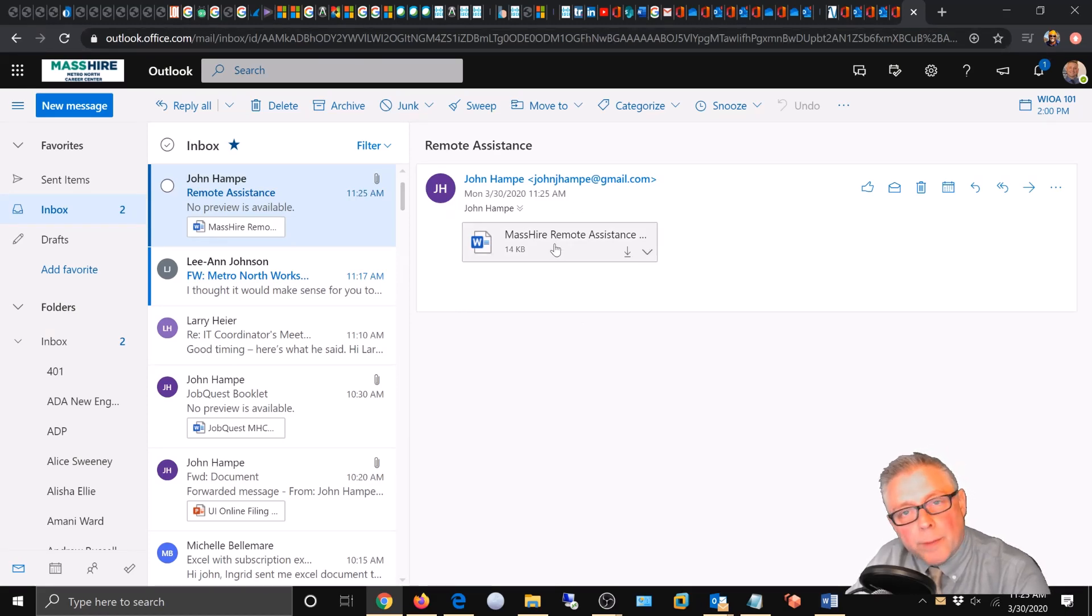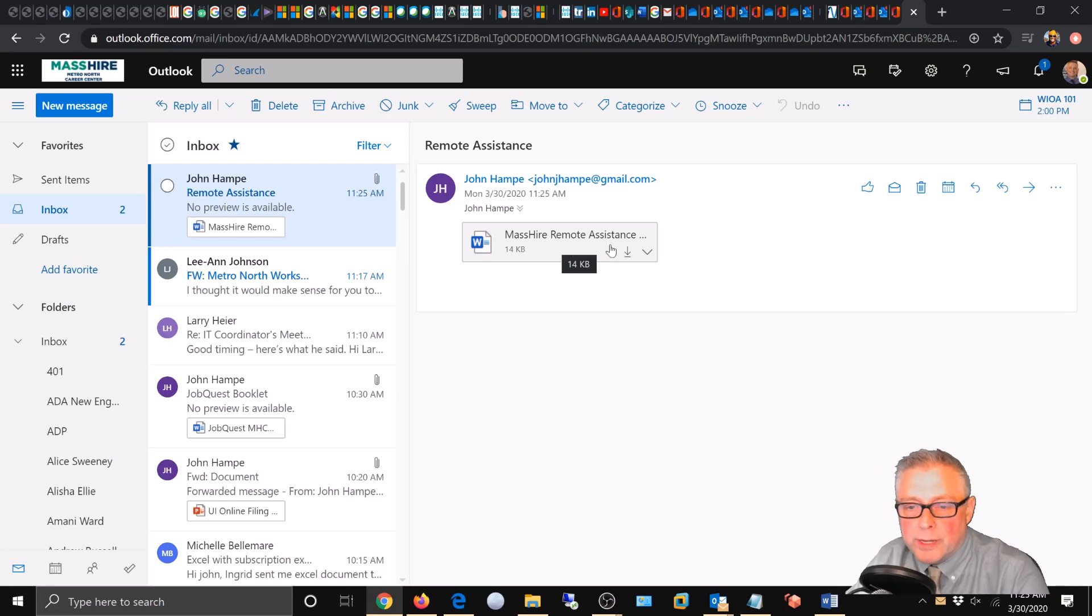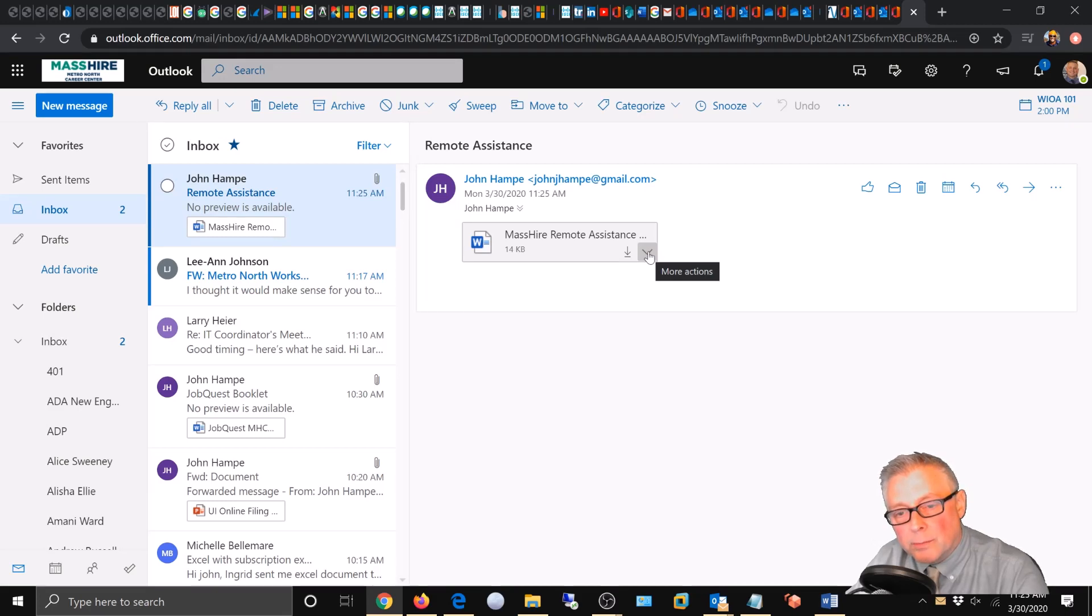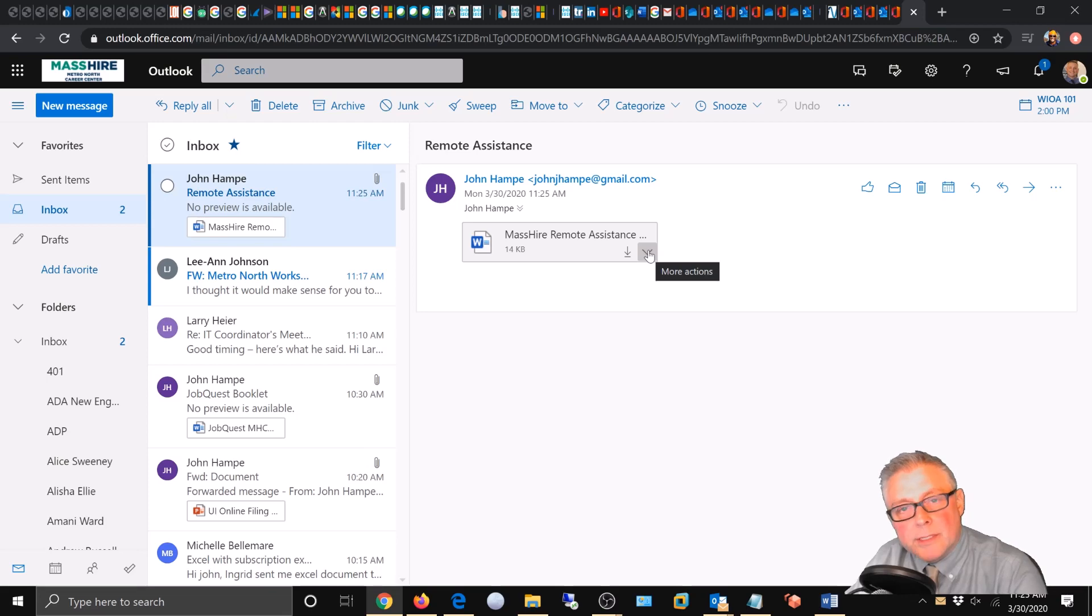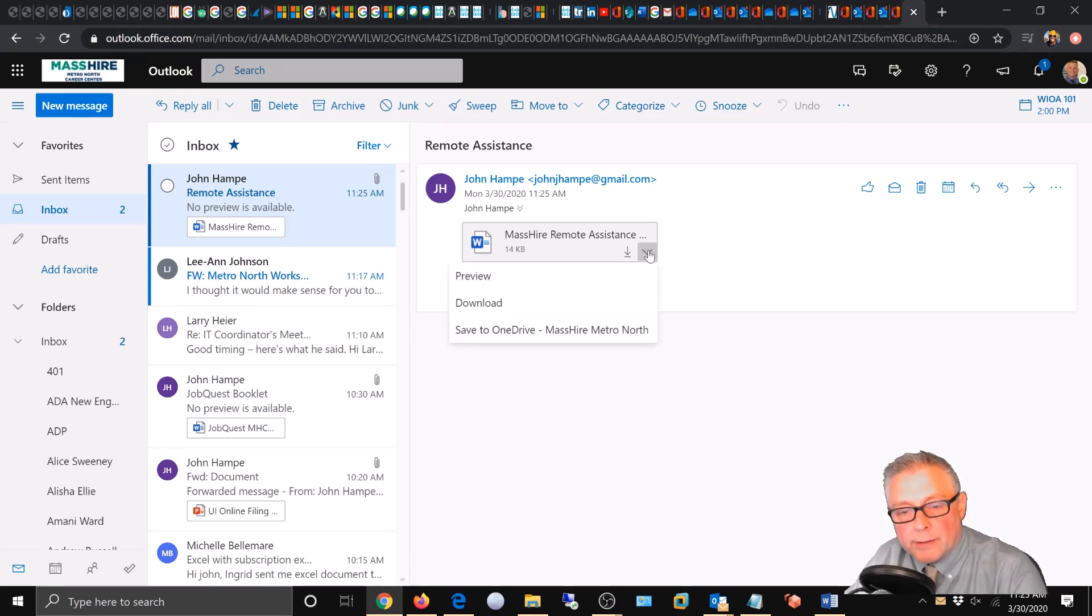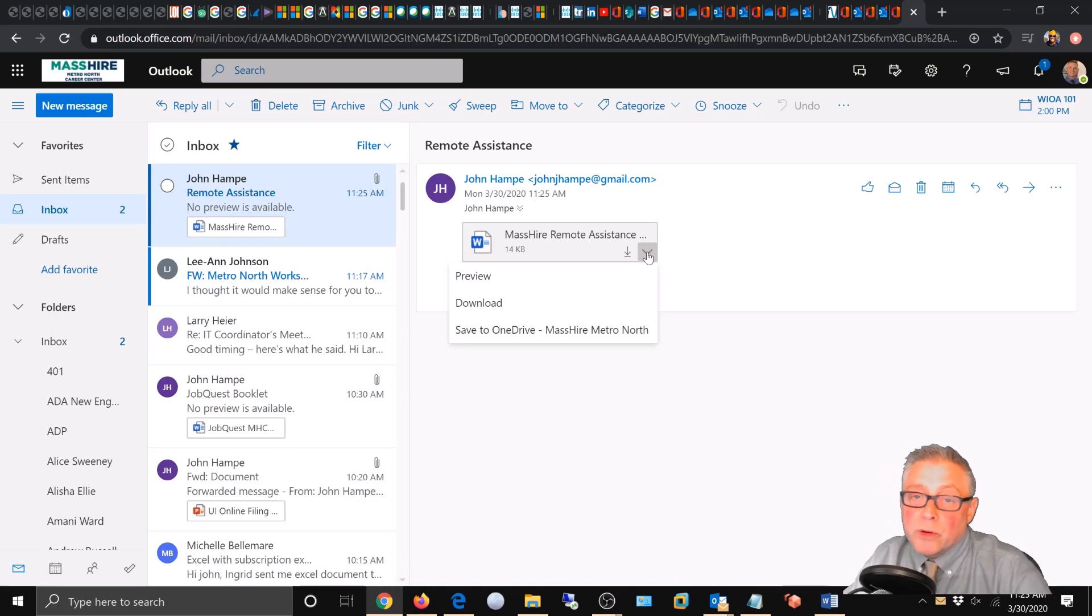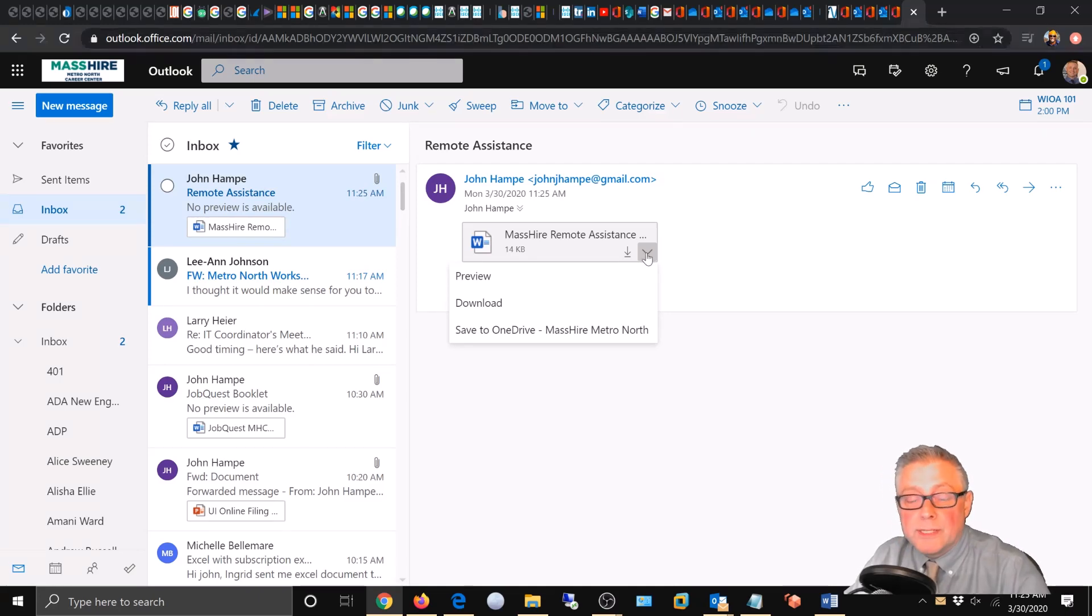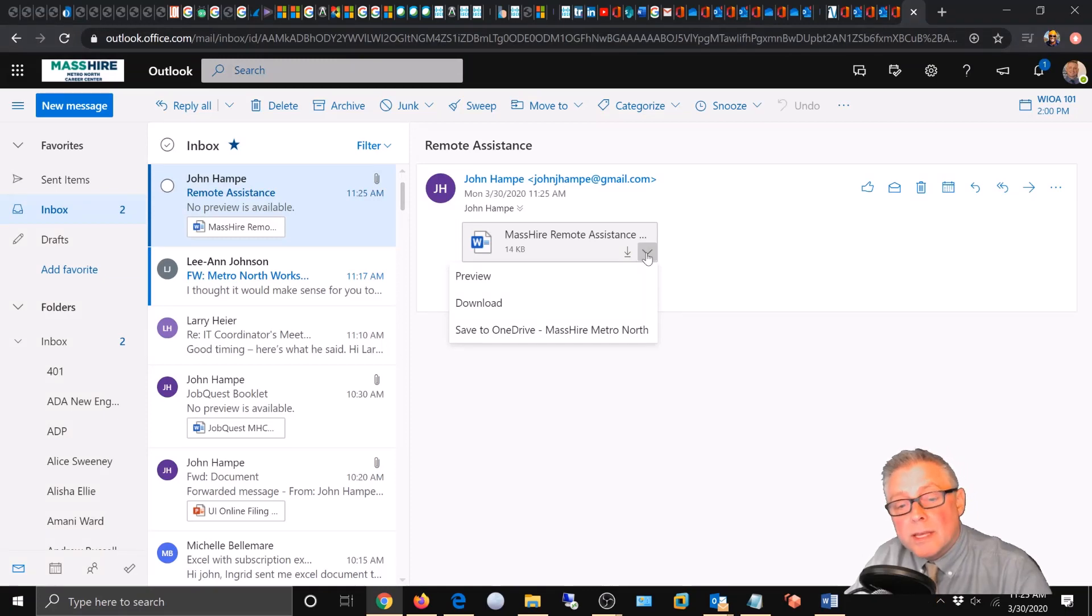Now using your mouse cursor, navigate to the bottom right of the square and hover over this little down arrow indicator - it says 'more actions'. Go ahead and click that. Now you have three choices: you can preview it, download it to different locations, or save it to your OneDrive.